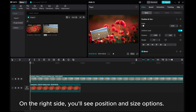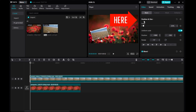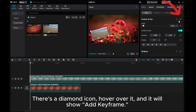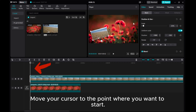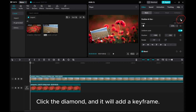On the right side, you'll see position and size options. There's a diamond icon — hover over it and it will show a keyframe. If you want to move the overlay from one point to another, move your cursor to the point where you want to start, then click the diamond and it will add a keyframe.